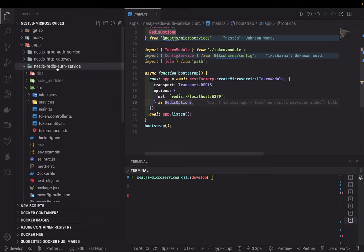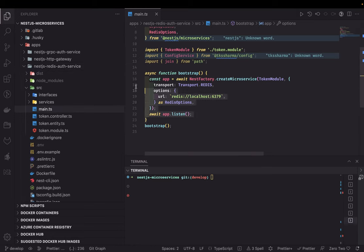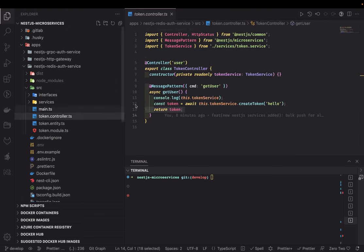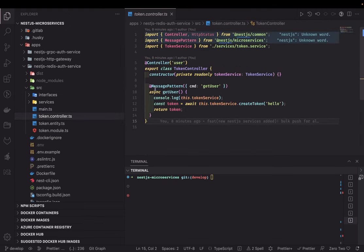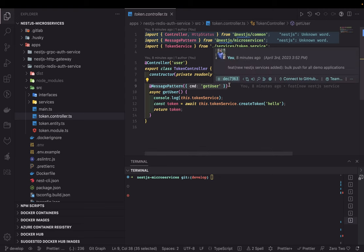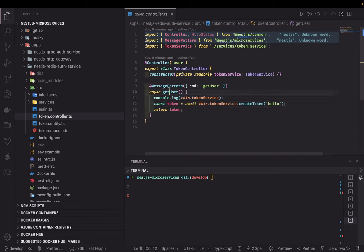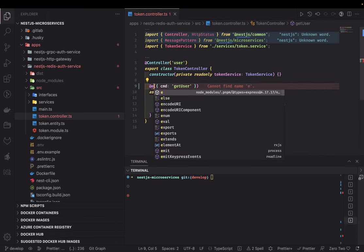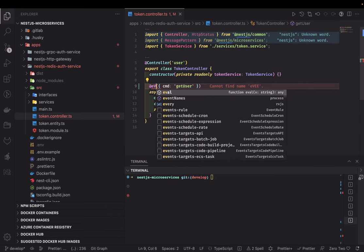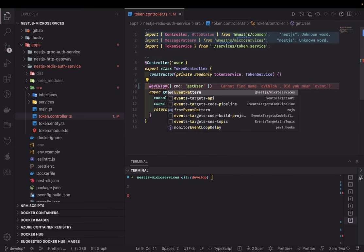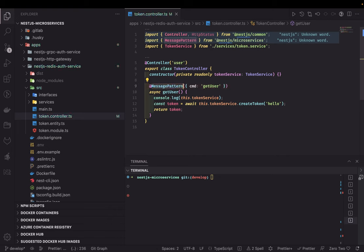This is the Redis auth service. It contains a simple NestJS microservice with transport set to Redis. In the controller, we are handling requests through the message pattern, because there will be a synchronous request coming from the client — 'get user' — and on that you do some action and return the data. There can also be an event pattern for the same purpose. Message pattern and event pattern are two different mechanisms to handle requests coming from the client proxy.